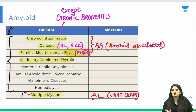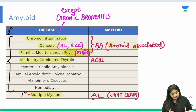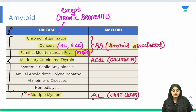Moving to medullary carcinoma of the thyroid — in medullary carcinoma, calcitonin is increased. So the kind of amyloid deposited is ACal — A for amyloid, Cal for calcitonin.